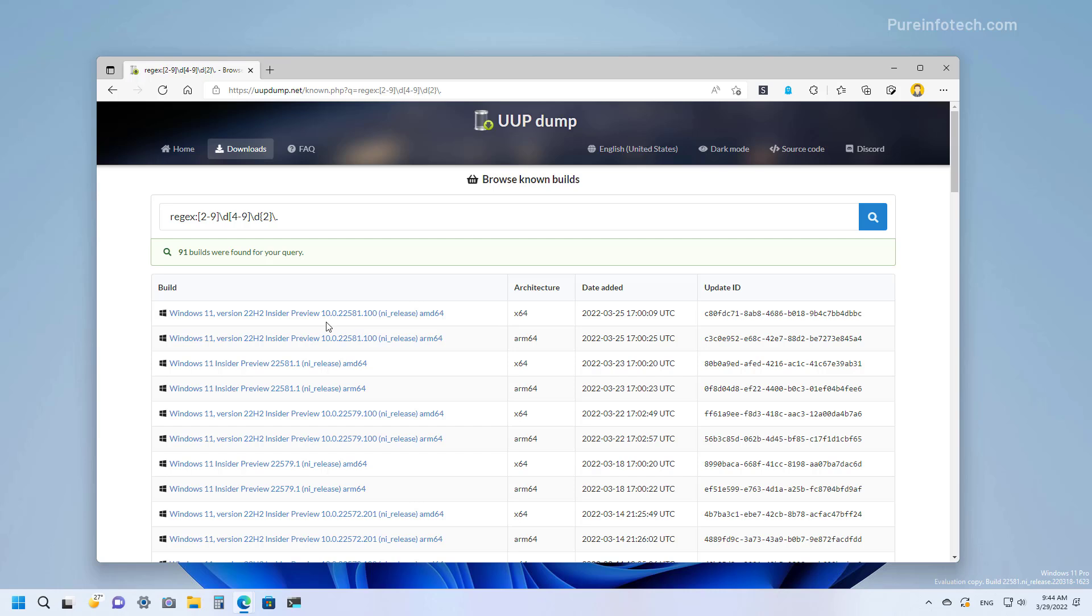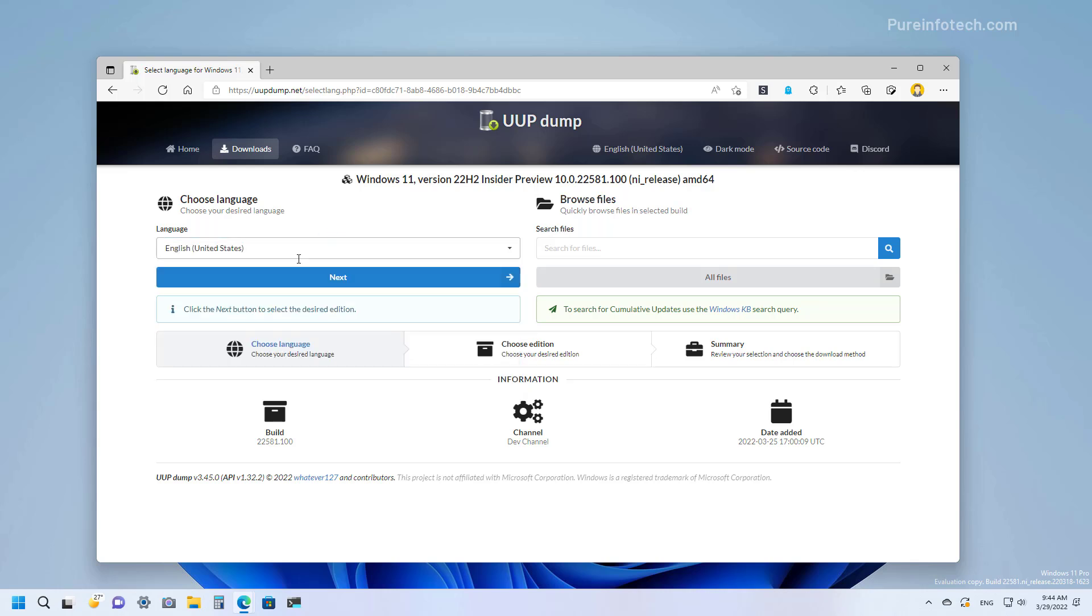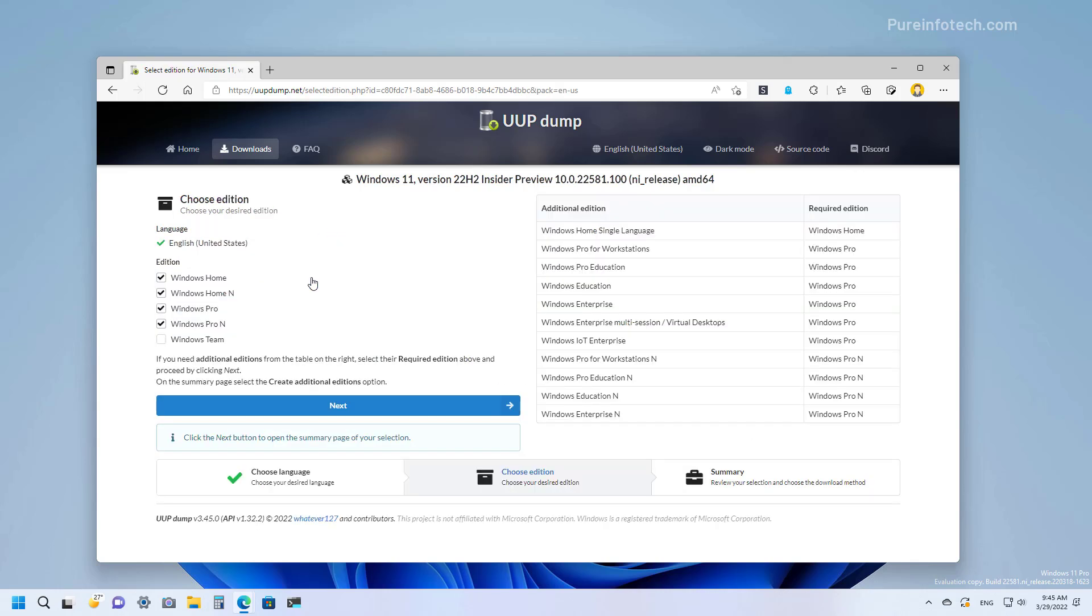Select the latest preview and make sure that the architecture that you're selecting is the X64. Then you want to select your language, in this case English, and then click Next. Here you want to select the editions that you want to install with the ISO file. I'm going to clear these options and for my case I'm just going to select Windows Pro and then click Next.